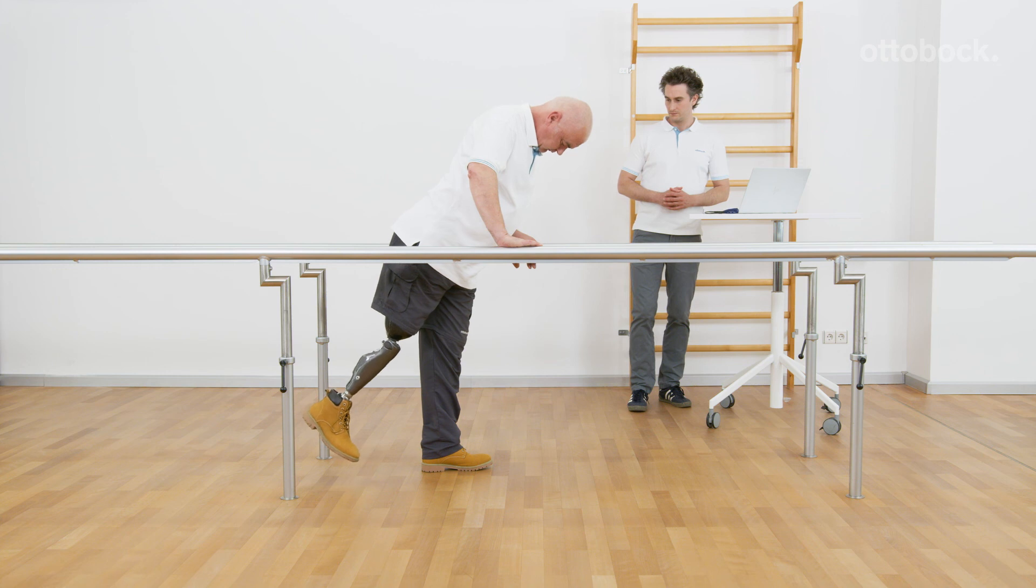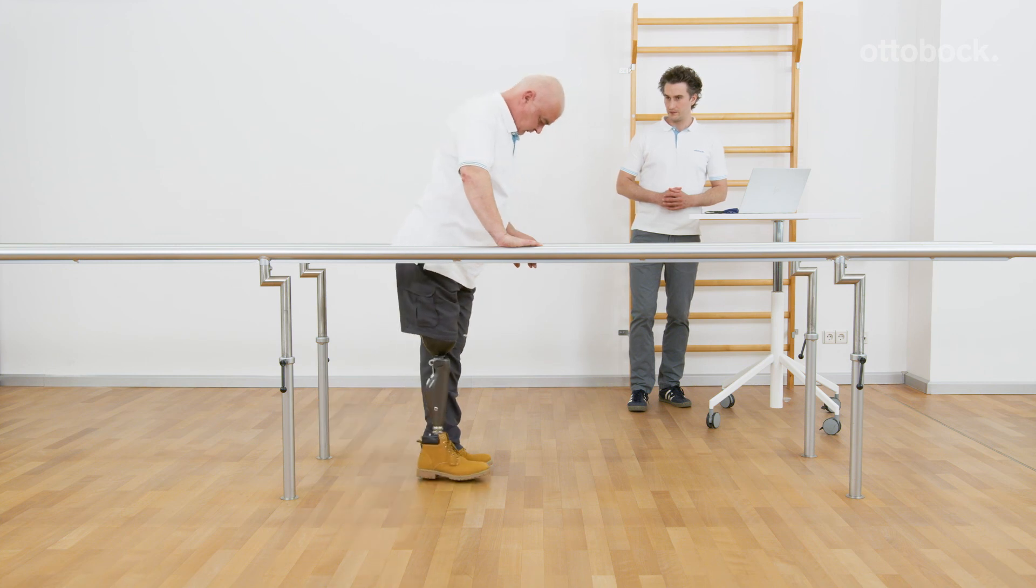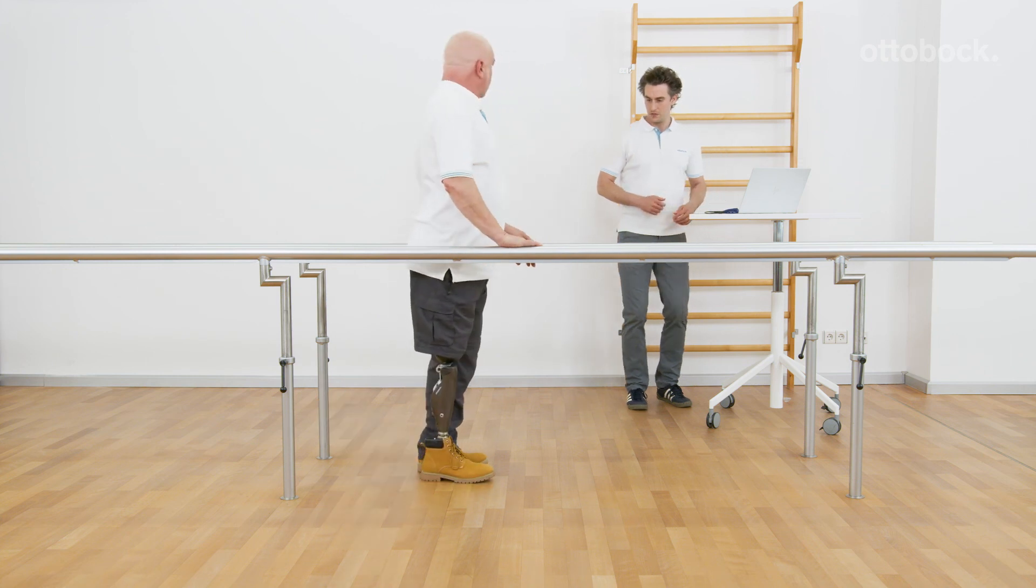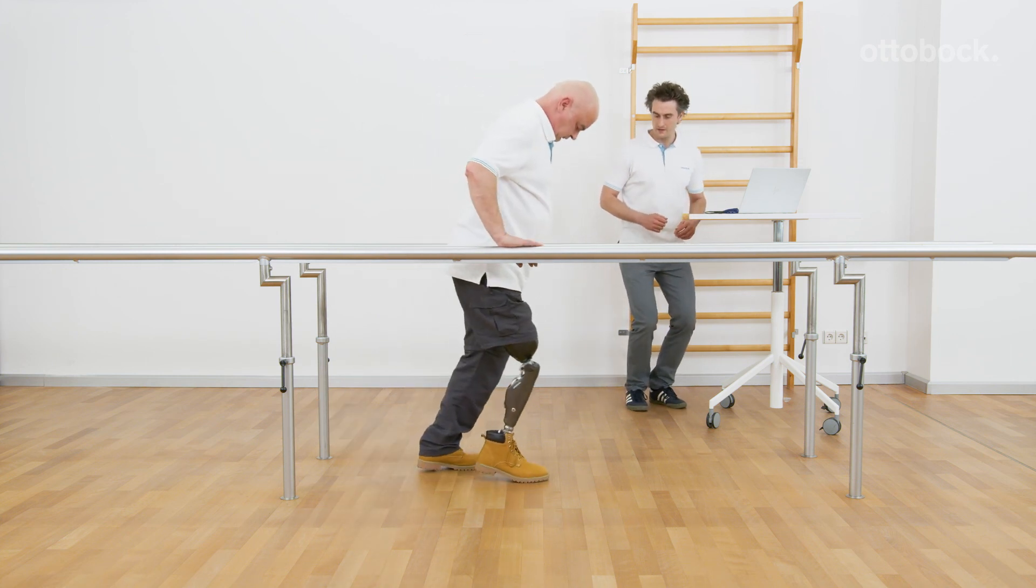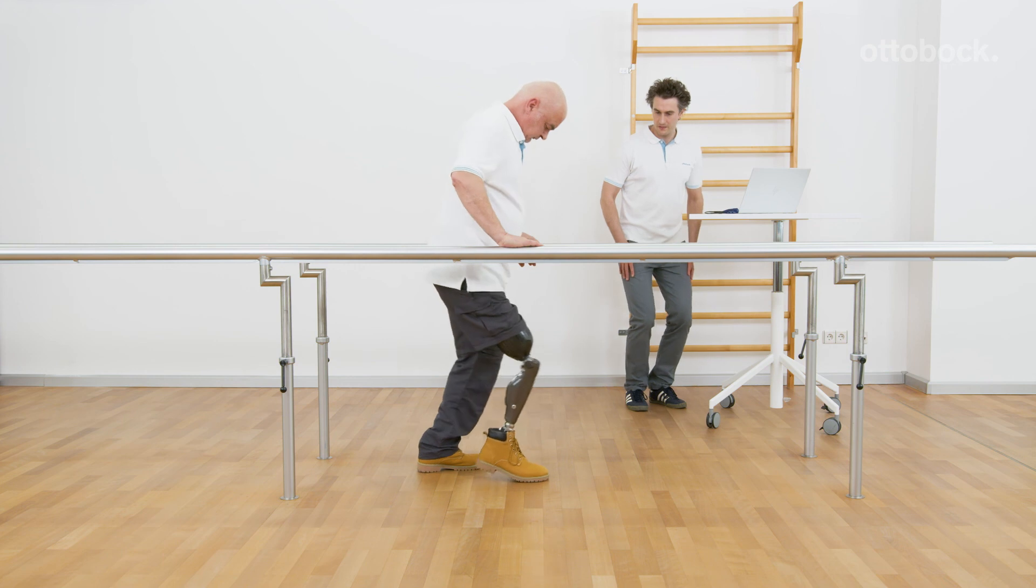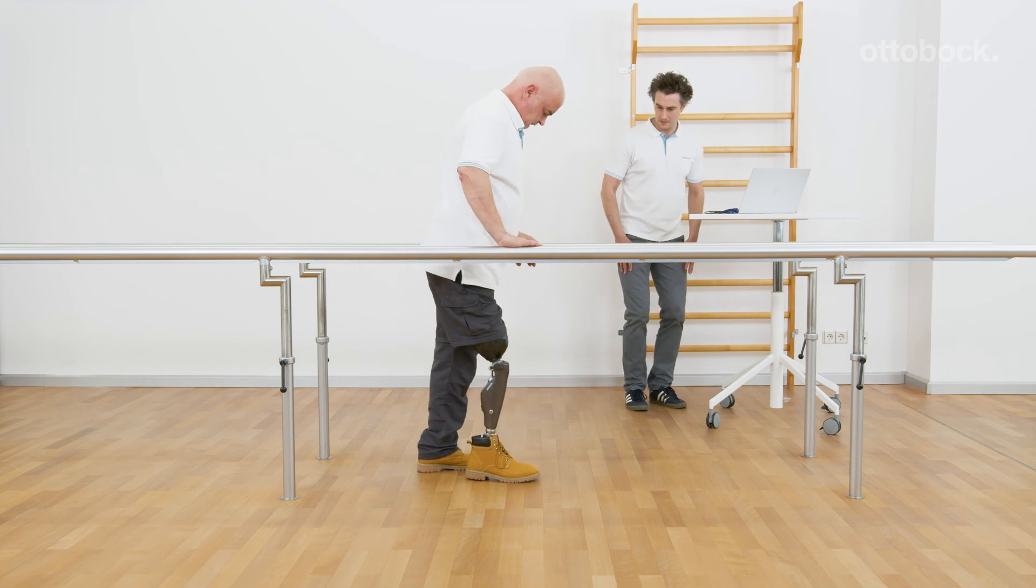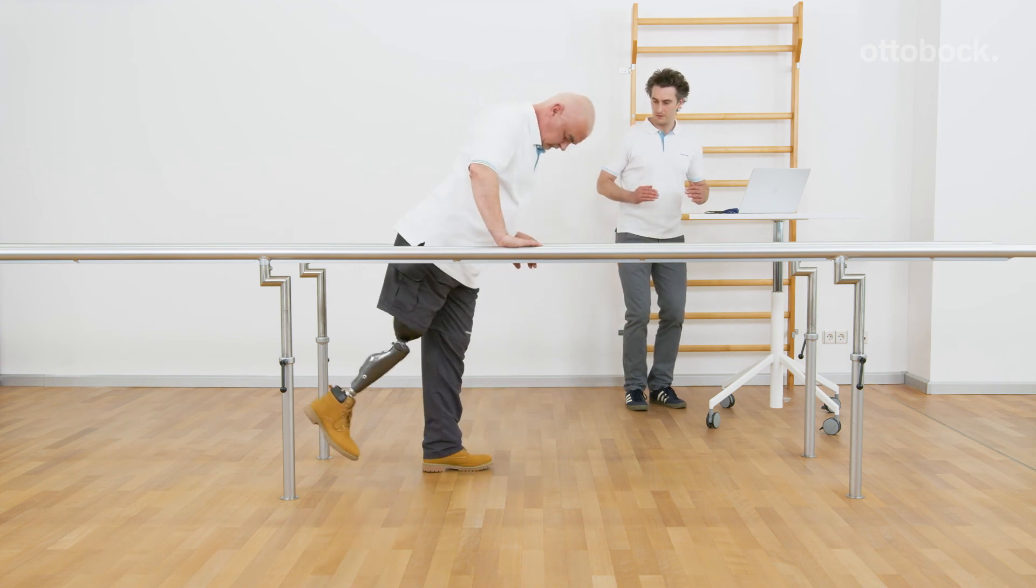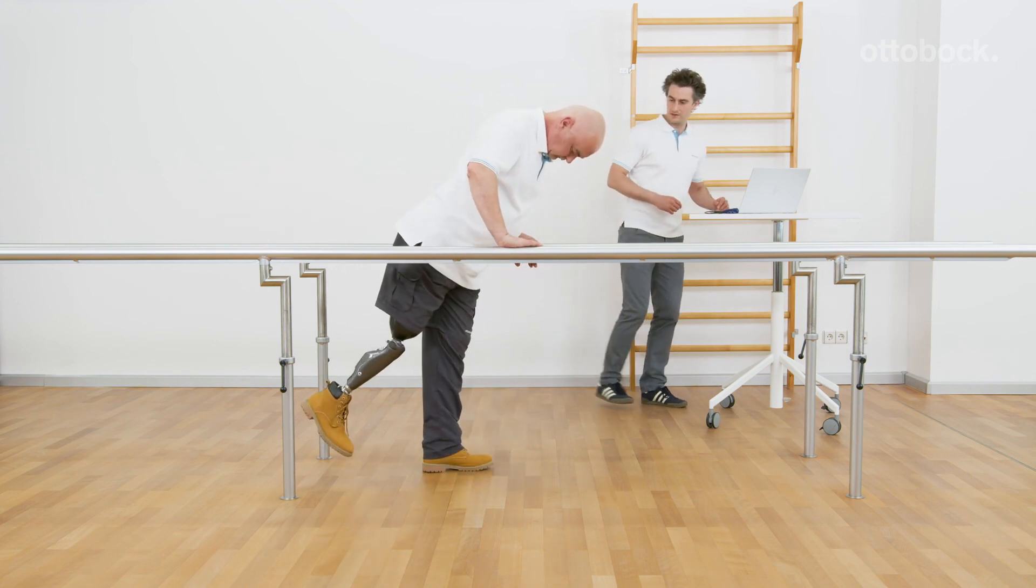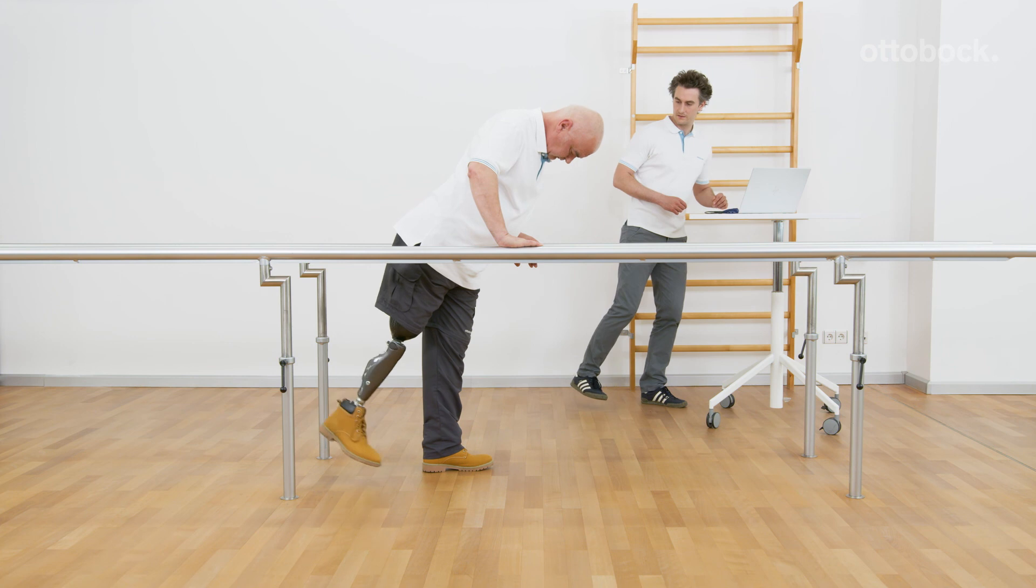Now the user can stand upright, but the MyMode is still activated. When the user bends the knee joint again, it will restrict the extension again at 25 degrees.